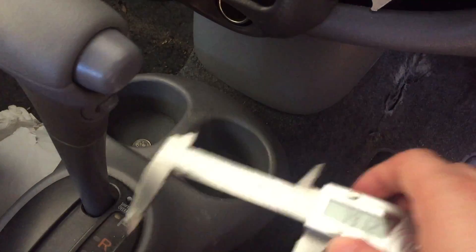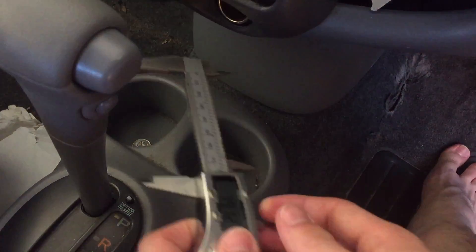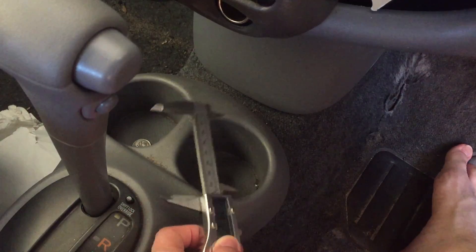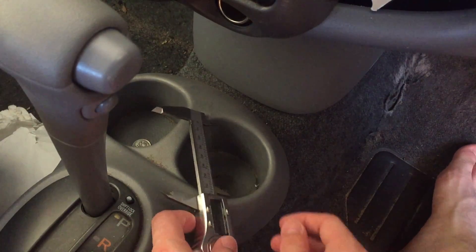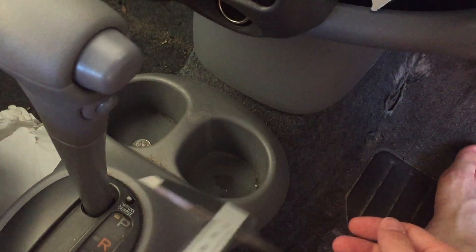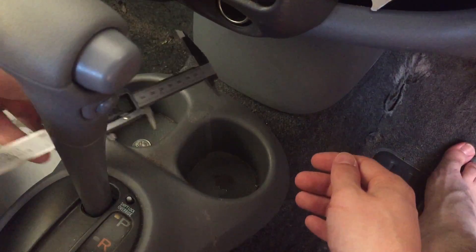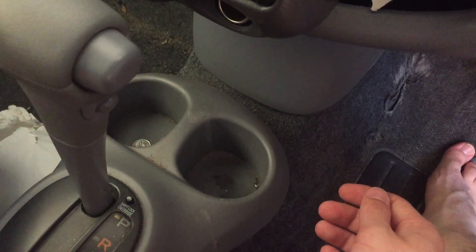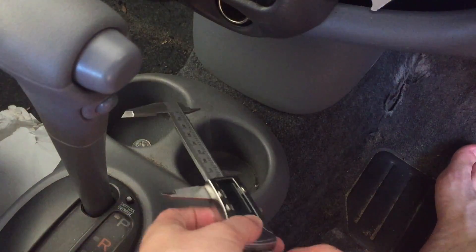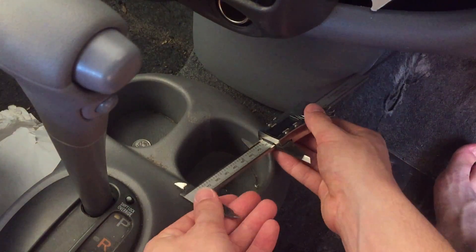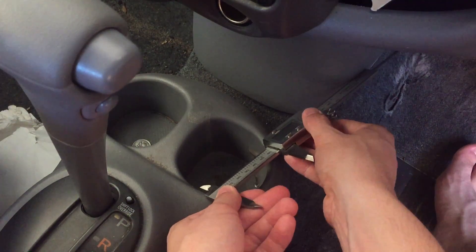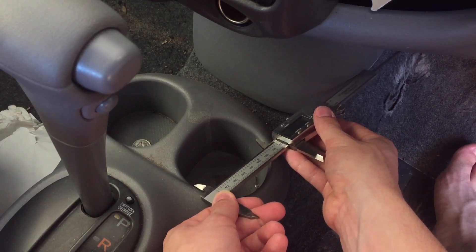Before you even fire up Onshape, what you need to do is get a couple of measurements. I went to my car with a pair of calipers—these are calipers by the way—and I measured how wide the diameter was in the drink holder. It's quite difficult to get the calipers into the actual holder.